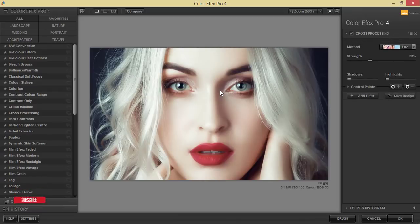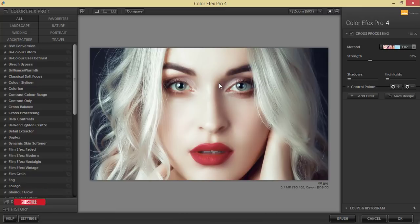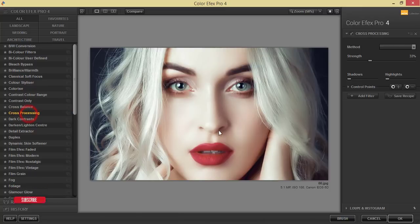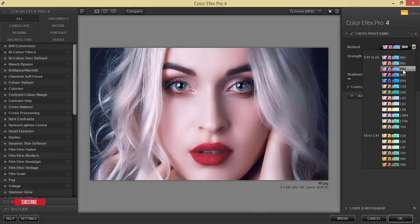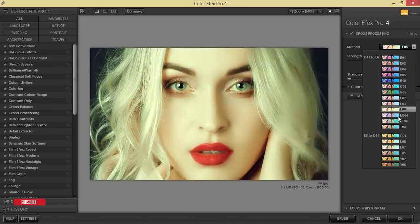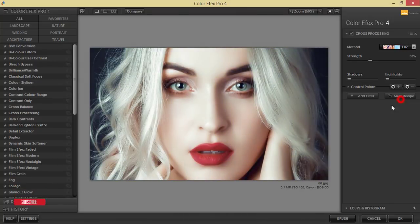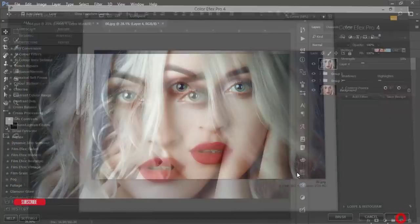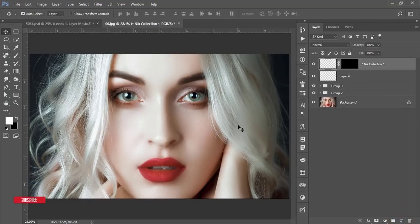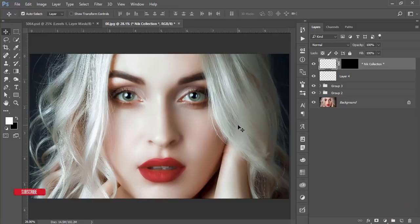If you want to get the download link please check my video description. From here, here is cross processing and here lots of methods you can try one of them, but I'll use the L02 and hit OK.